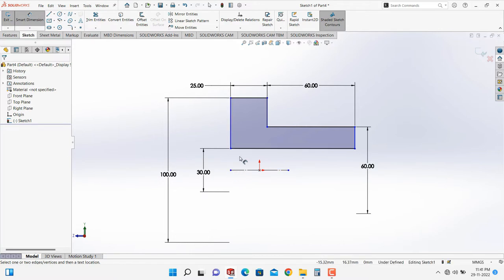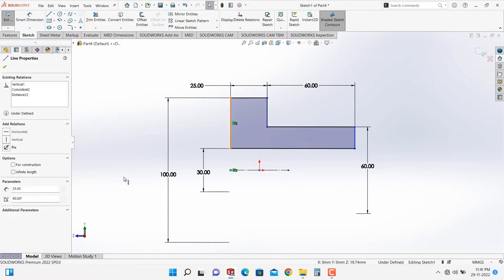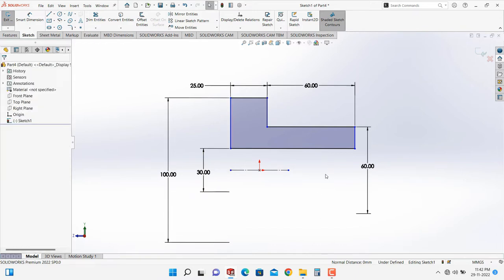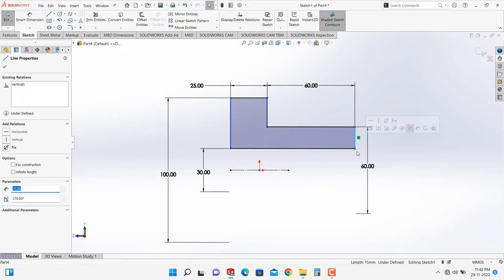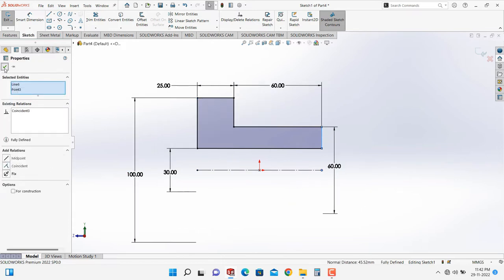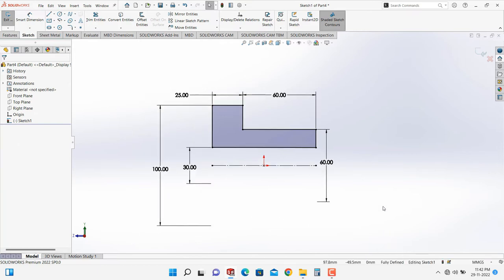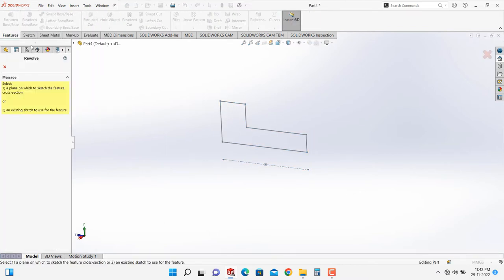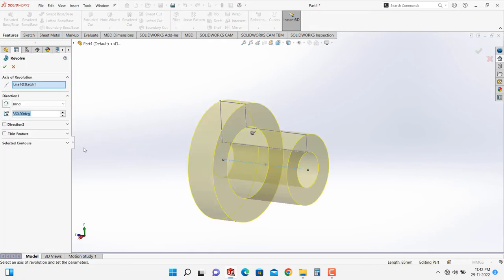To make this point coincide with the vertical line, I press and hold the Ctrl key, select this point, then select this line, and release Ctrl. Some relations appear, so I select Coincide. I follow the same for the other side — press and hold Ctrl, select this line and this point, then select the relation Coincide. The sketch is now fully defined.